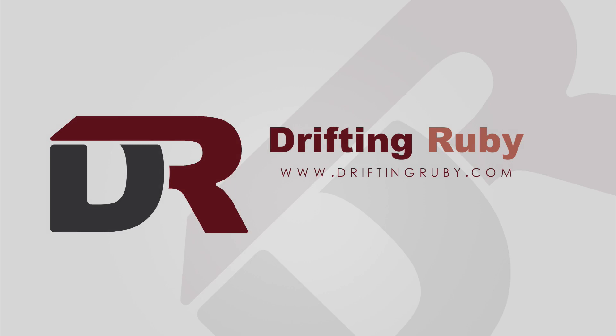To watch this full episode and more videos, visit DriftingRuby.com and subscribe to the Pro membership.